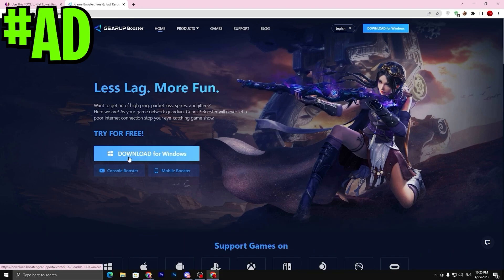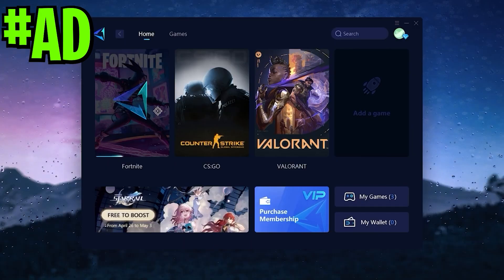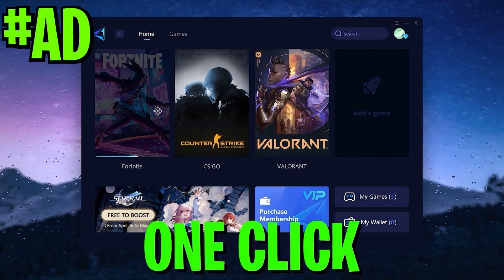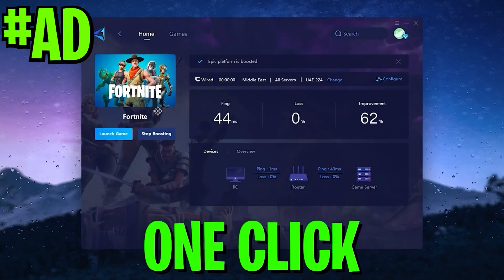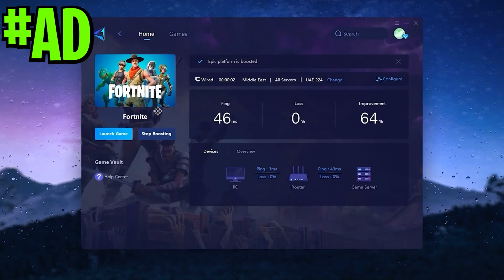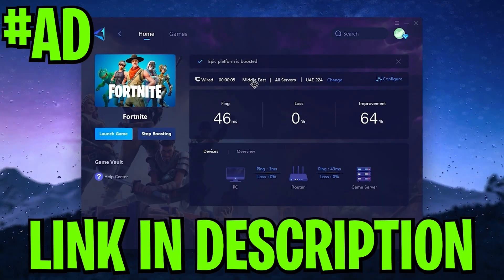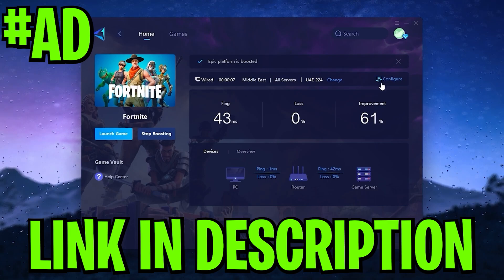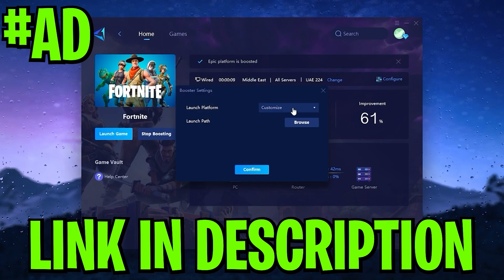Before starting this video, here's a quick reminder: if you want to improve your latency or your ping while you're gaming with just one click, make sure to download this application GearUp Booster. Link available down in the description.